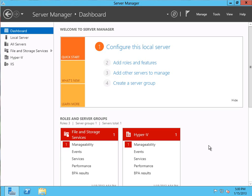Hi there, I'm Michael Odey, Senior Technical Director for Windows IT Pro, and in today's video we're going to be configuring a two-node Windows Server 2012 cluster.